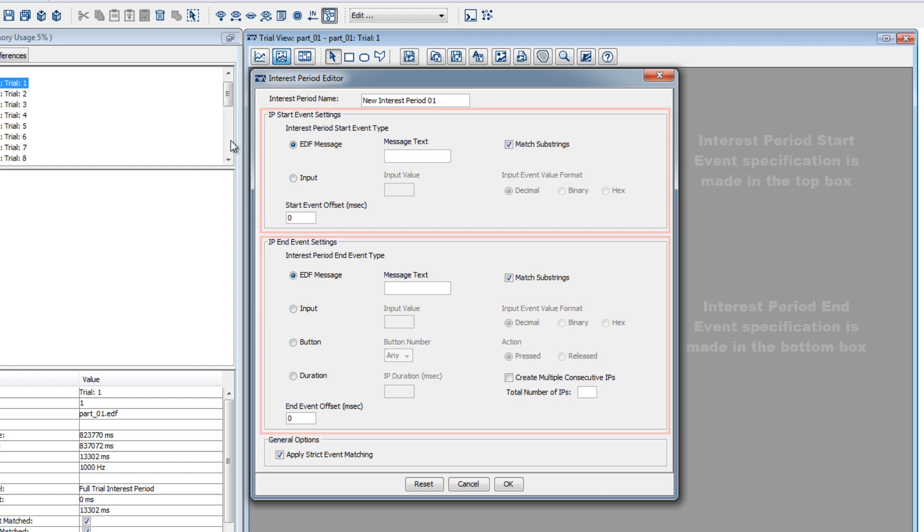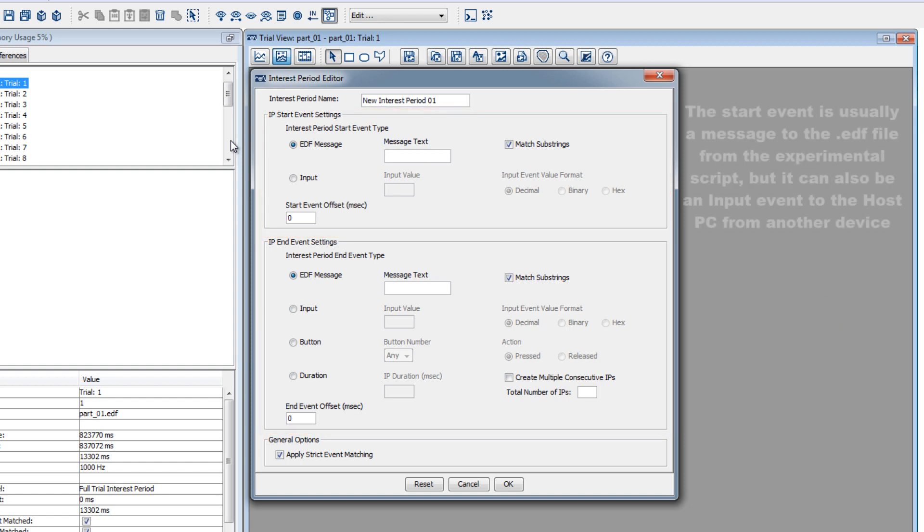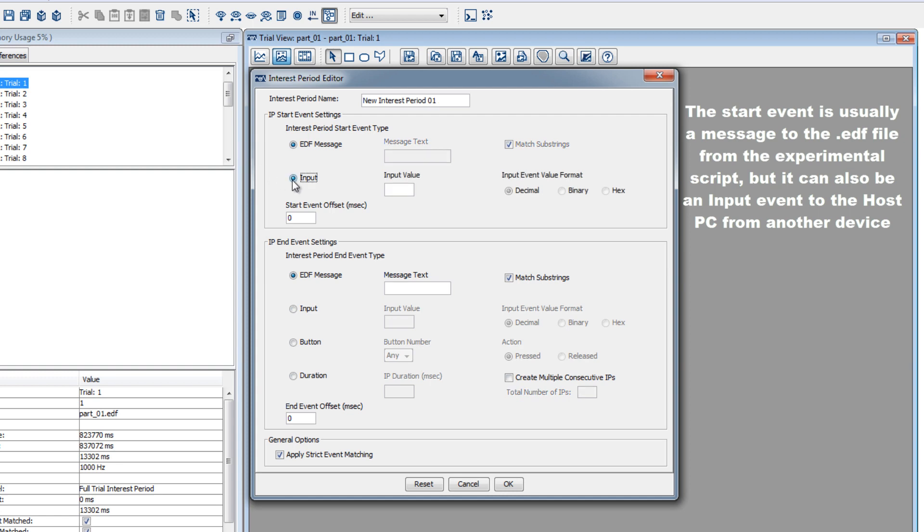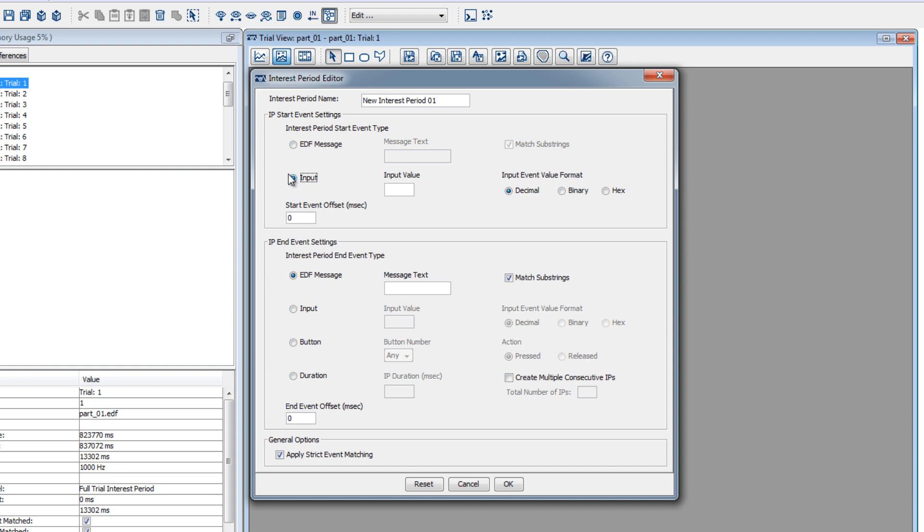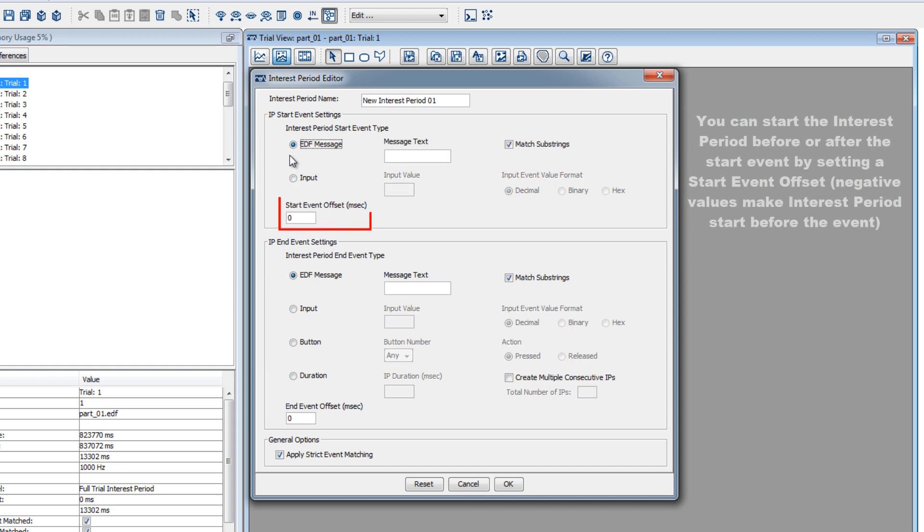The start event is usually a message that was sent to the eye tracking data file from an experimental script on the display PC, typically when the first display screen was drawn, but it could also be an input event that was sent to the host PC from another device. If you'd like to start the interest period before or after the start event, then you can specify an offset. A negative value would make the start event be before the time of the message or input event.